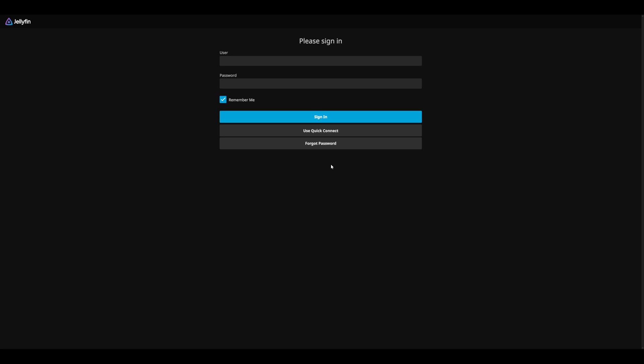You now have network-wide ad blocking and custom local domains for your services. From here, you can keep adding more DNS records and proxy hosts for all your apps. If you want to make them available outside your network, check out my remote access and custom domain guides linked in the description. Thanks for watching. If this helped you out, please like, subscribe, and leave a comment with any questions or topics you'd like to see next time. Have a great day.